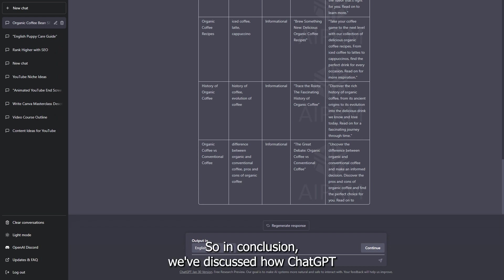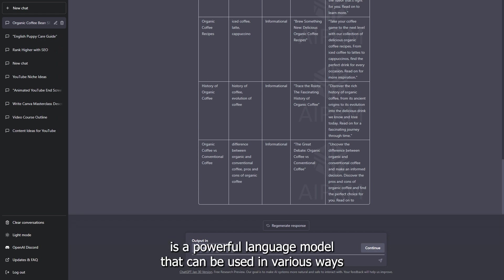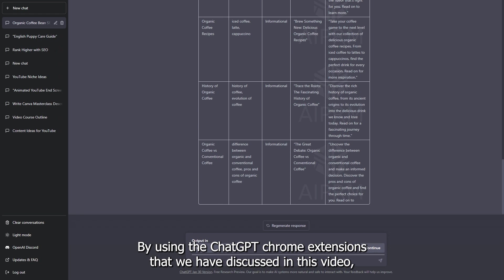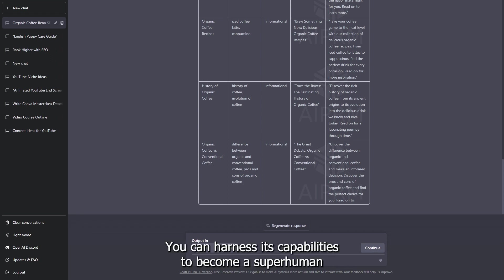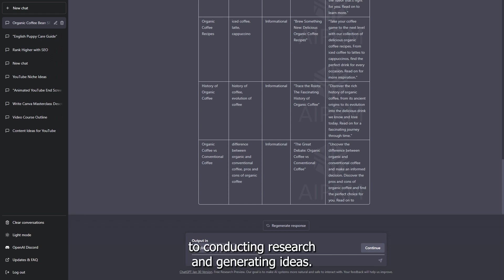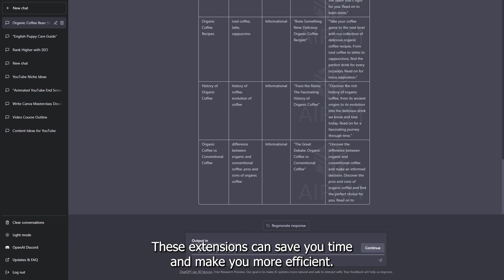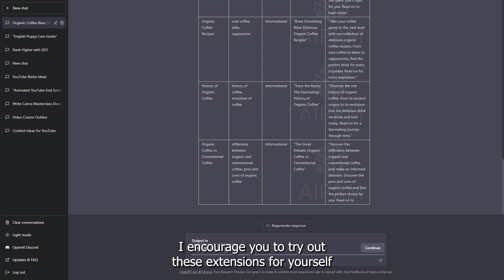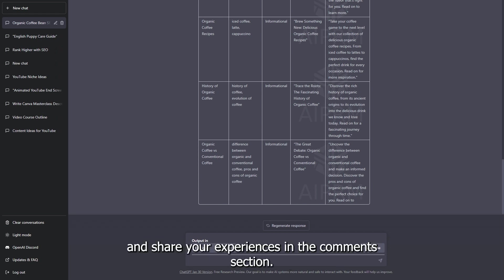In conclusion, we've discussed how ChatGPT is a powerful language model that can be used in various ways to automate tasks and increase productivity. By using the ChatGPT Chrome extensions that we have discussed in this video, you can harness its capabilities to become a superhuman in your work or personal life. From writing emails and social media posts, to conducting research and generating ideas, these extensions can save you time and make you more efficient. I encourage you to try out these extensions for yourself and share your experiences in the comments section.